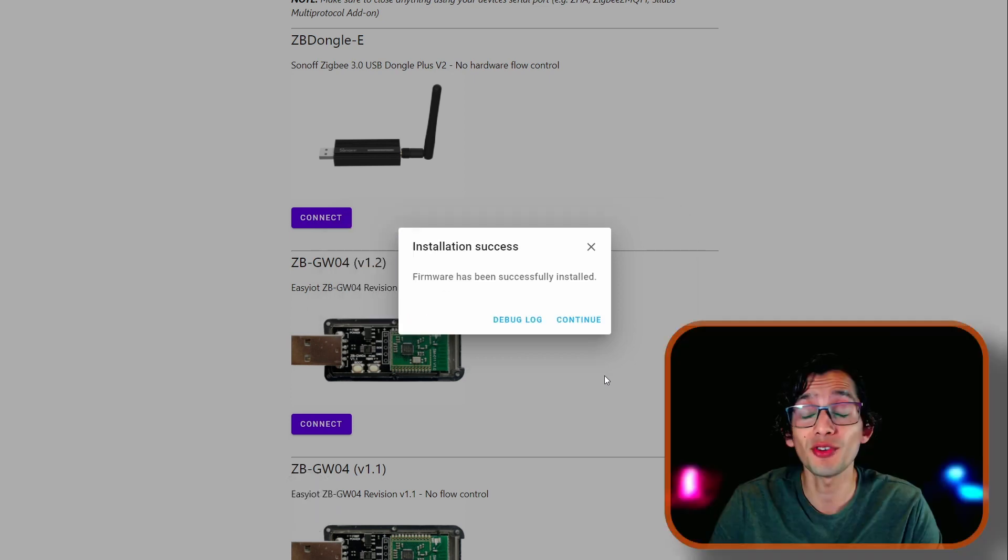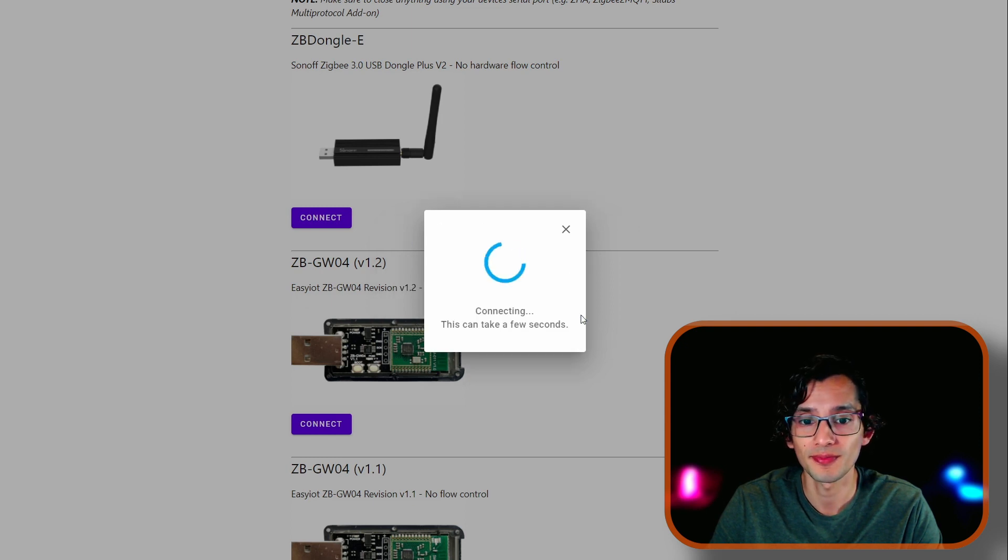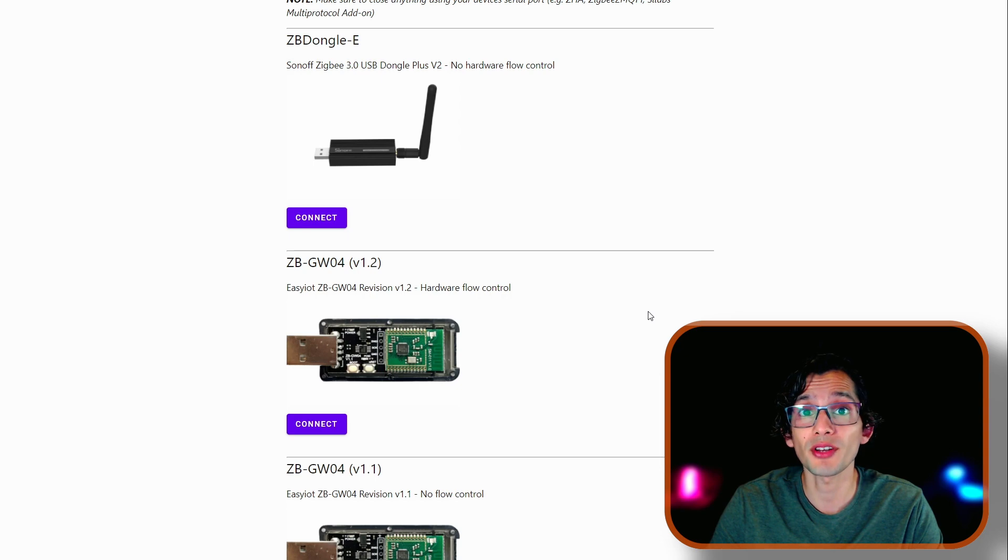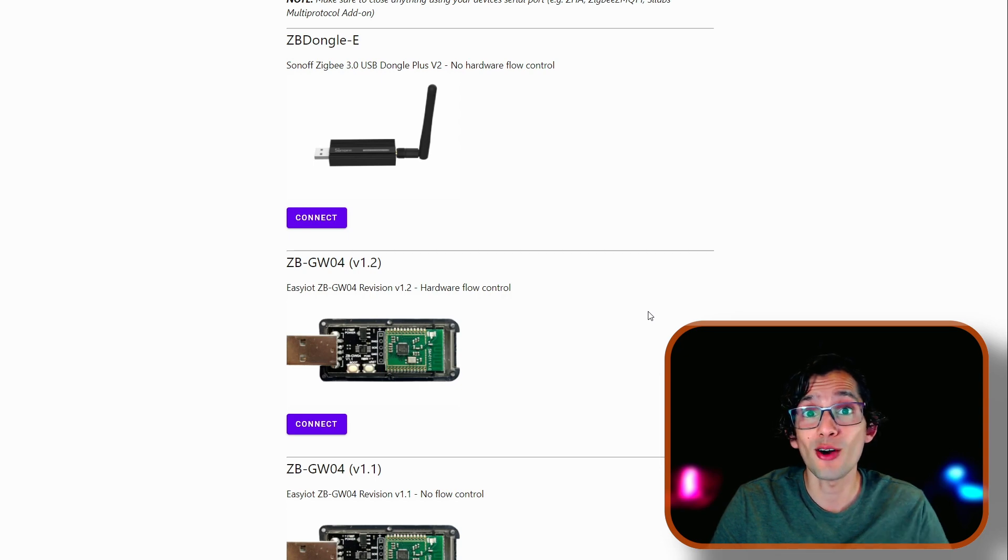After it's finished, just click Continue. Then, click on Next. And you can unplug the dongle.